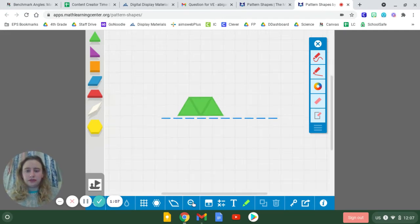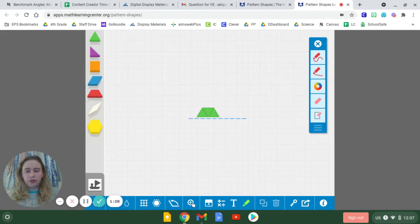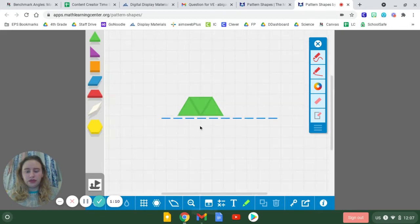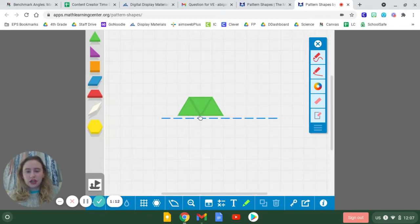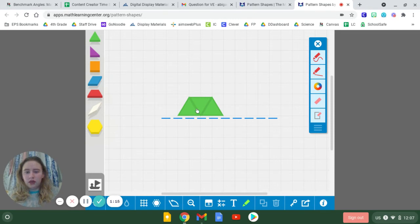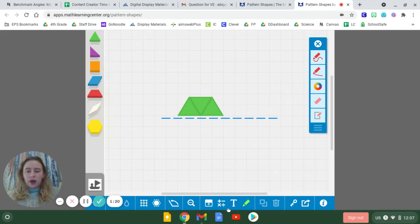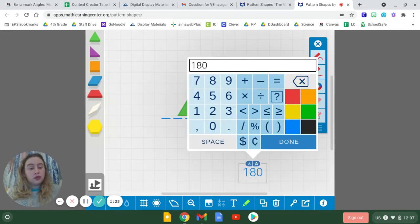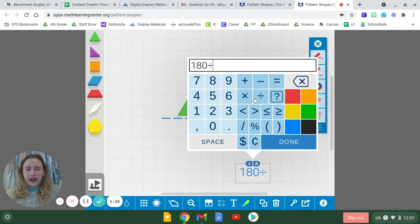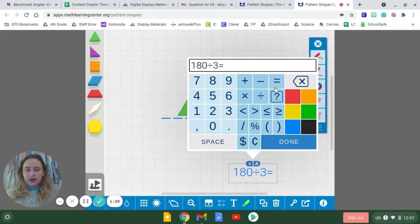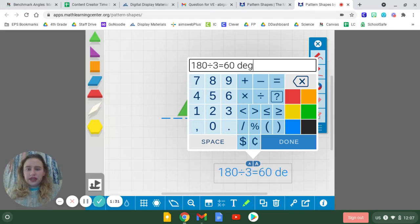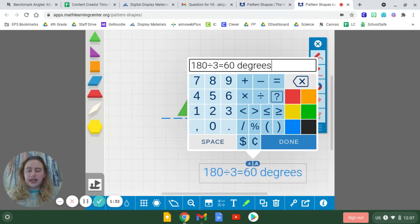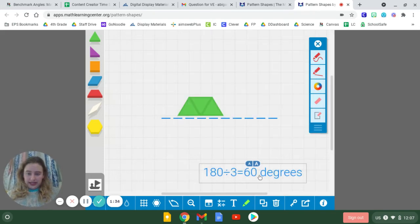...it shows that it has one angle, two angles, three angles. Now, if you take 180 degrees, which is what our straight angle is, and you divide it by three angles, that gets you 60 degrees.